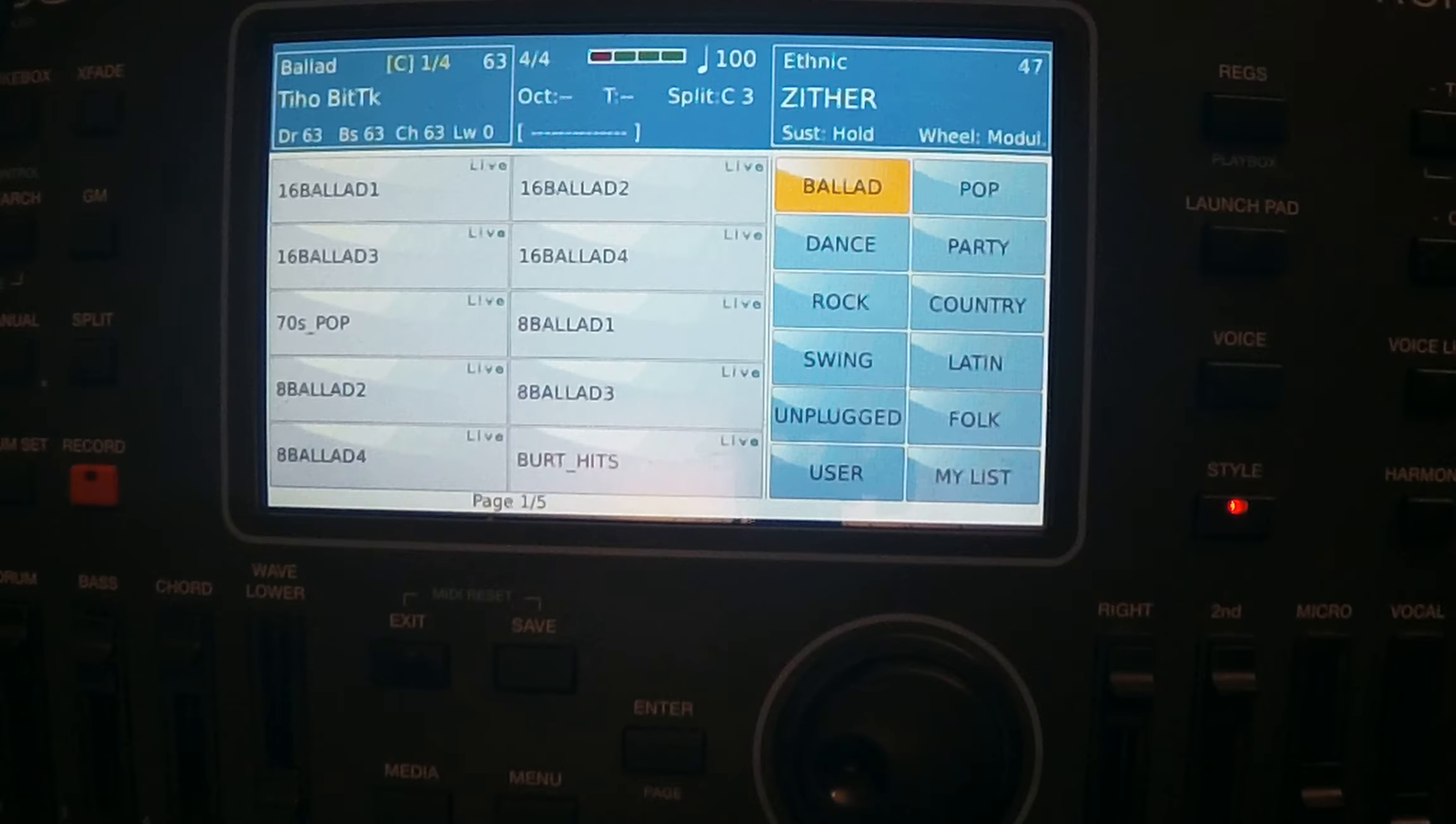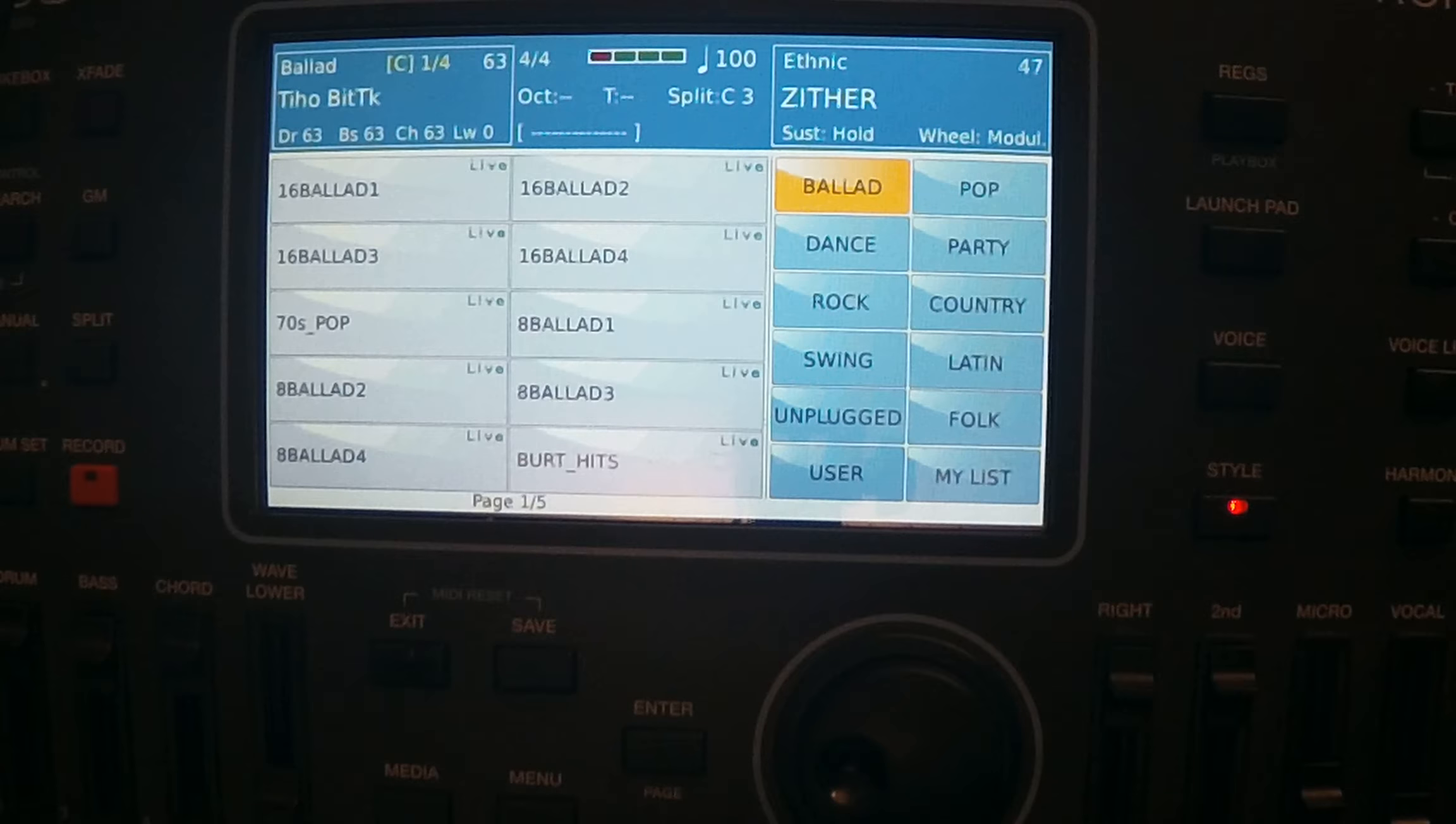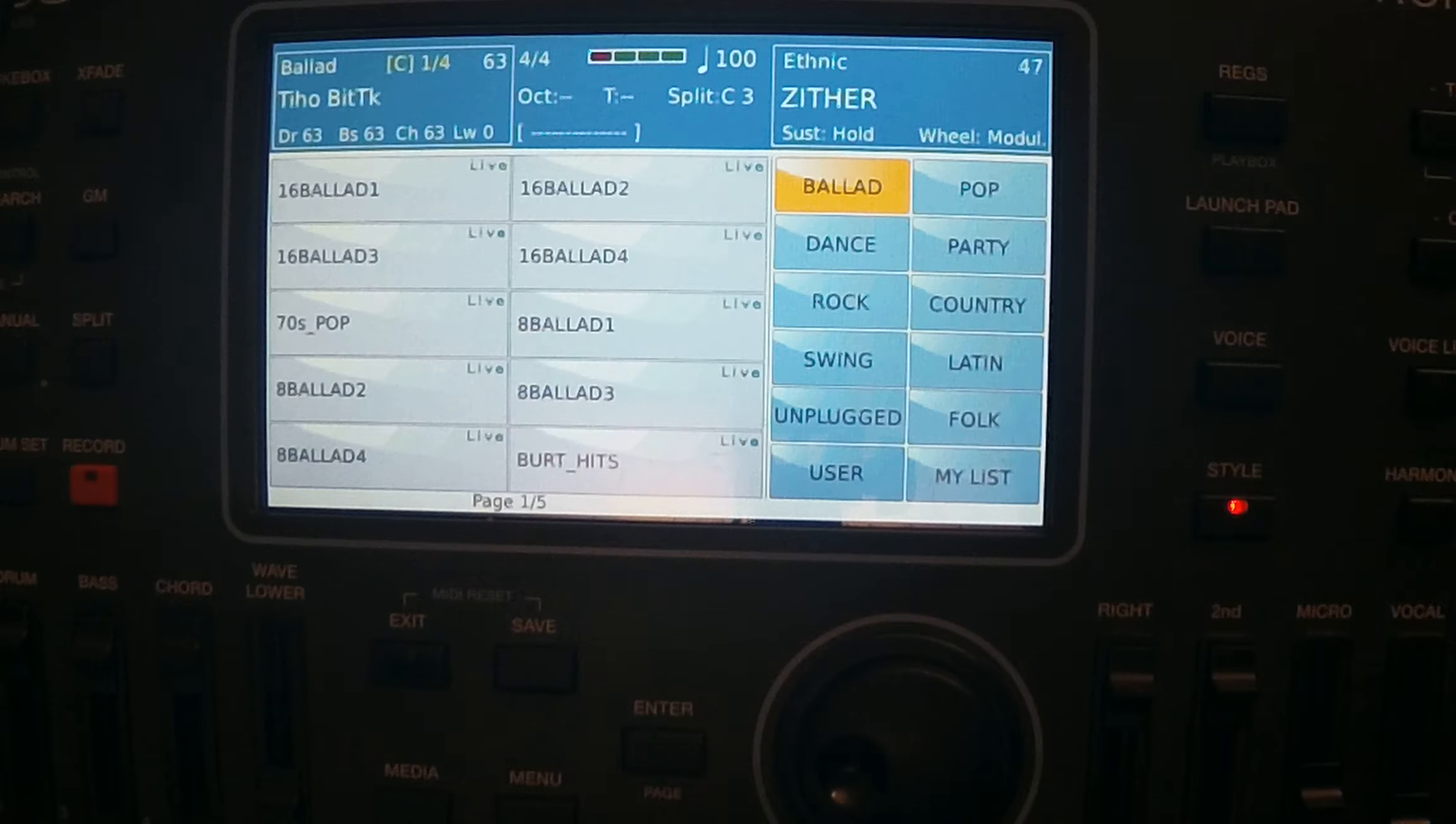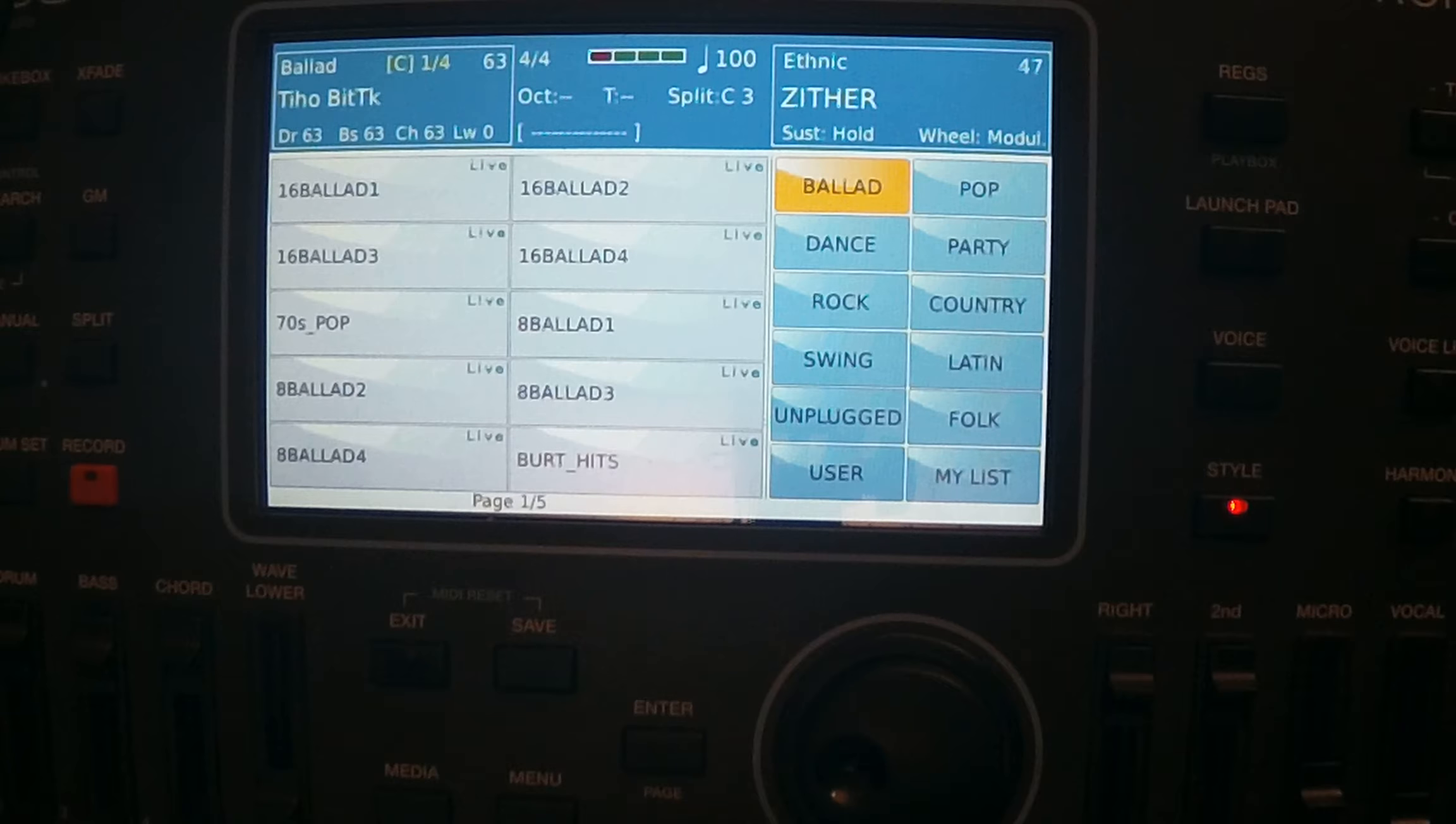Before you decide to put something in a registration memory, you have to think about what do you want to have in that registration memory. Do you want to have a style? Do you want to start the style with variation one, two, three or A, B, C, D? Do you want to start the style with intro?